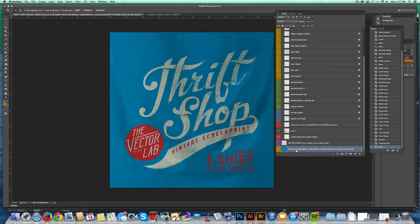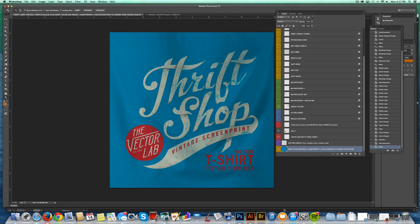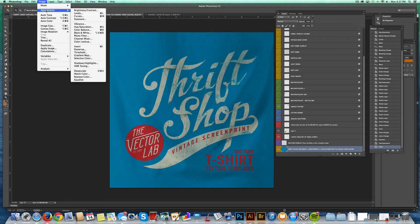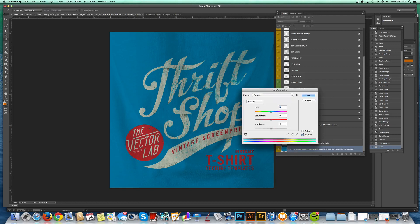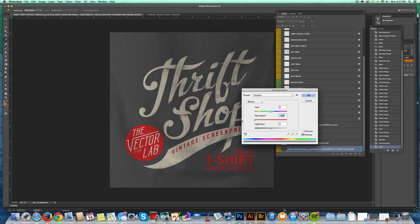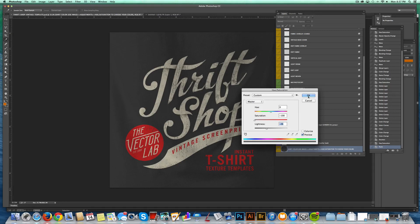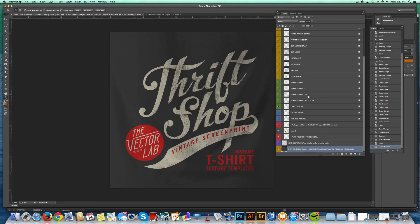So I'm going to go to that bottom, that very bottom layer, and it's called Shirt Color. And just go Image, Adjustments, Hue Saturation, and I'm going to turn the saturation down to zero, and just take the lightness down so it looks like a charcoal or really dark shirt. I'm going to hit OK, and all of a sudden it looks better.